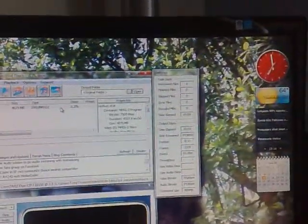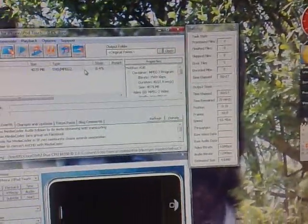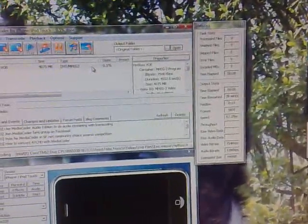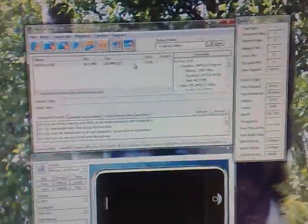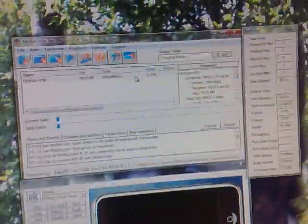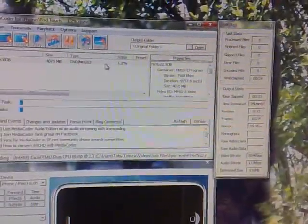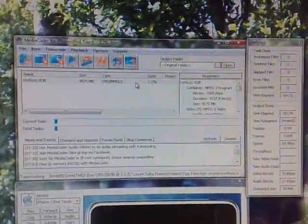It will start to convert it to where you want it. This will take in the region of half an hour to an hour, depending on your computer. I'll come back when it's finished.